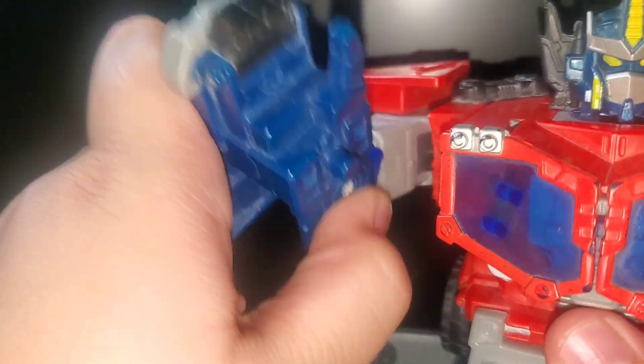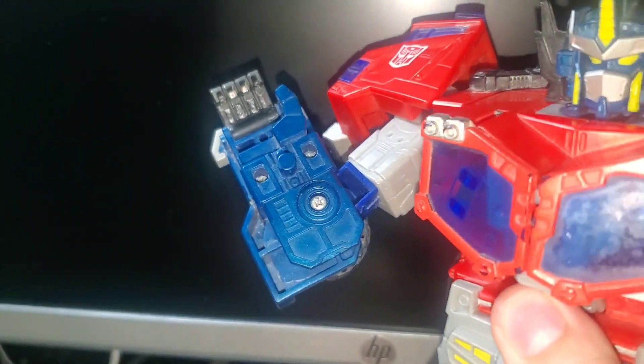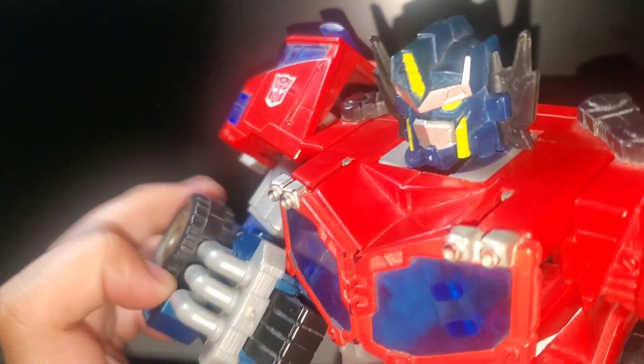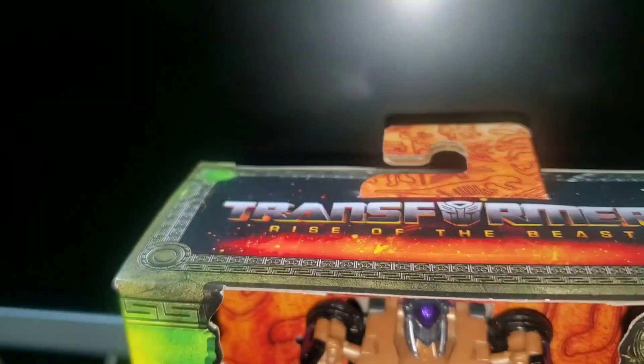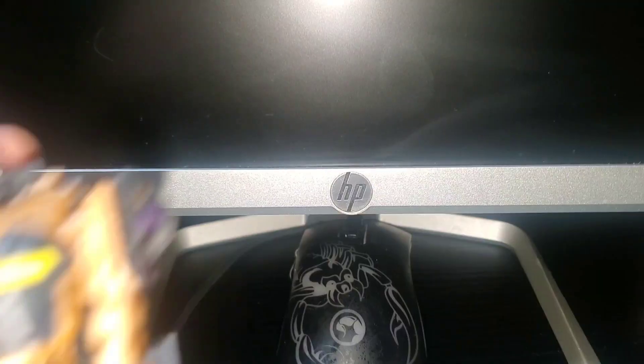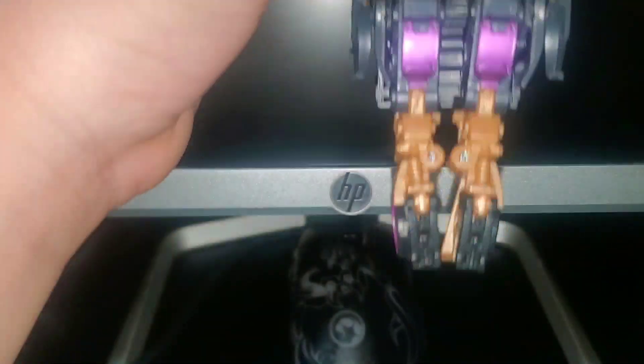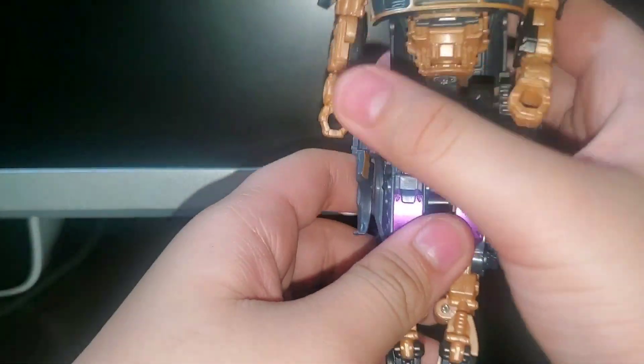Even though this guy is so cool, what we came here to see is Nightbird. Here we have the Deluxe class Nightbird.